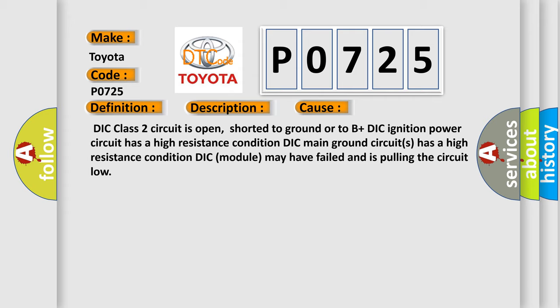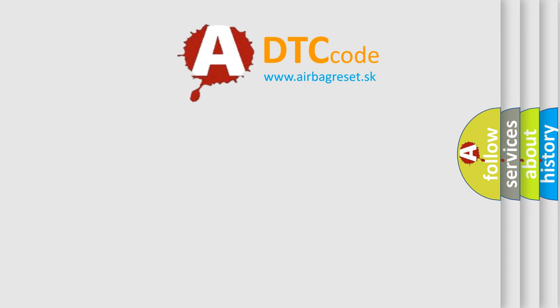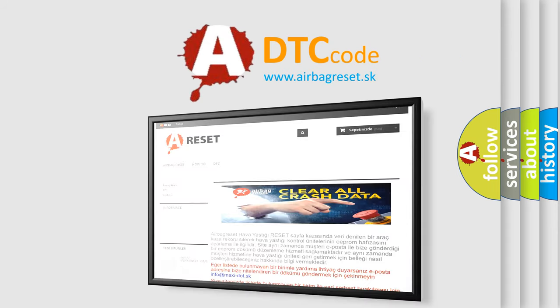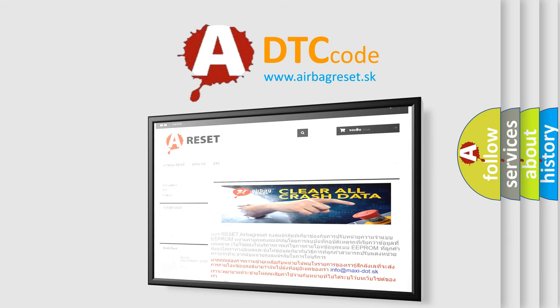The Airbag Reset website aims to provide information in 52 languages. Thank you for your attention and stay tuned for the next video.